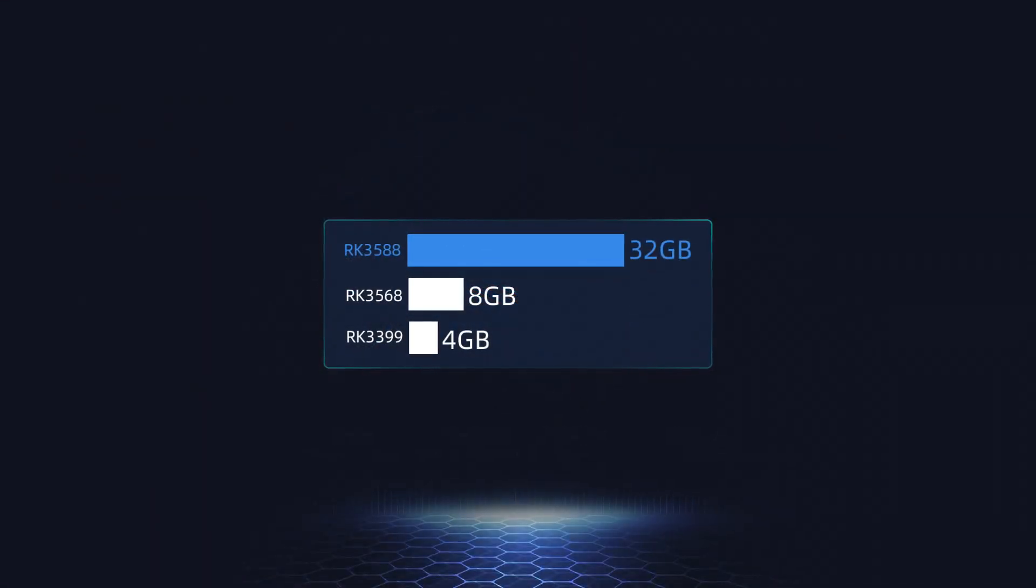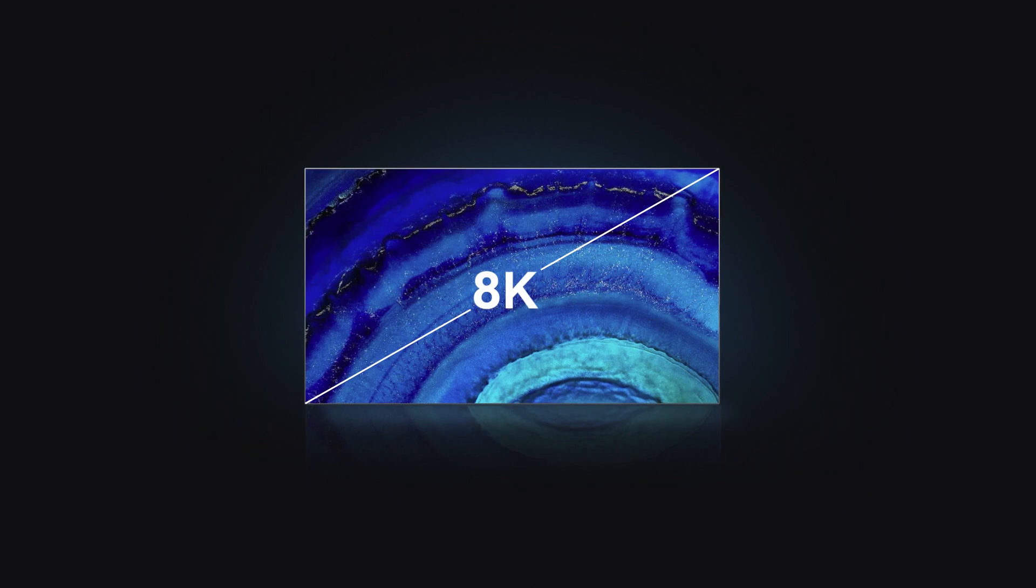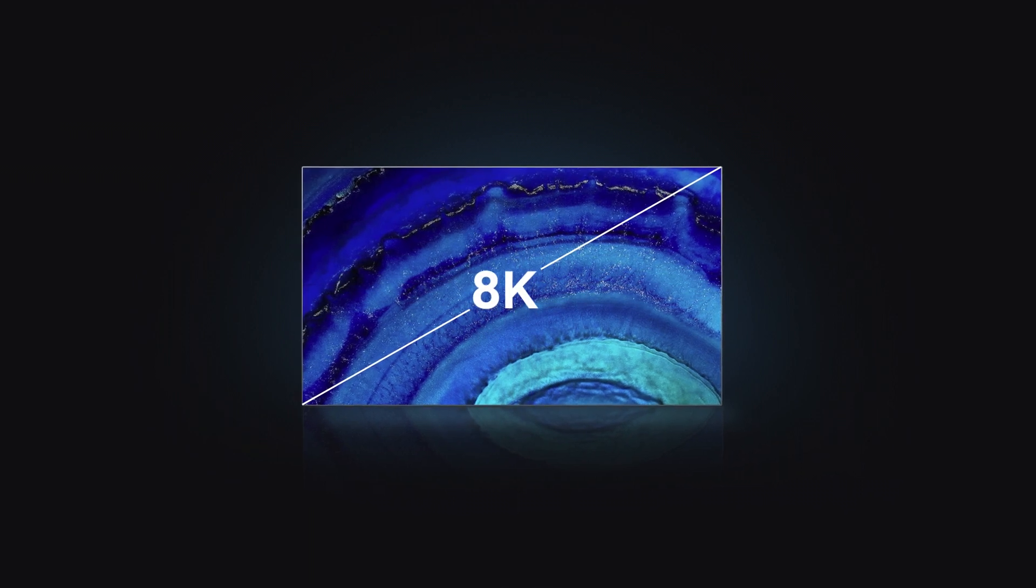Featuring up to 32GB of RAM and 8K video encoding and decoding. With multi-channel video output, up to 4 displays can be achieved.